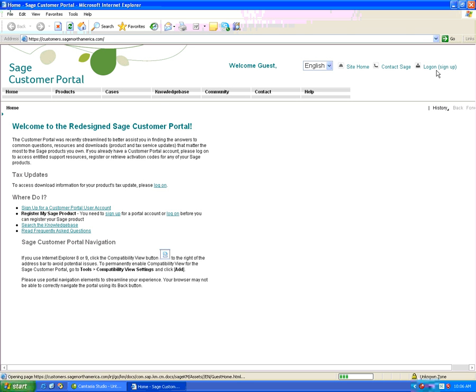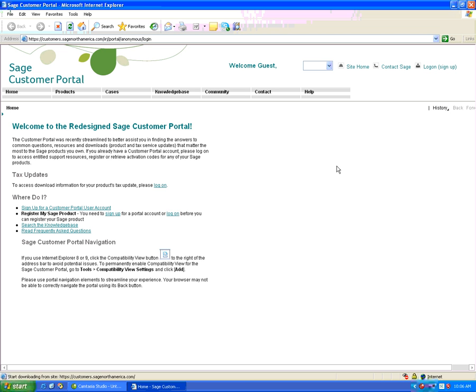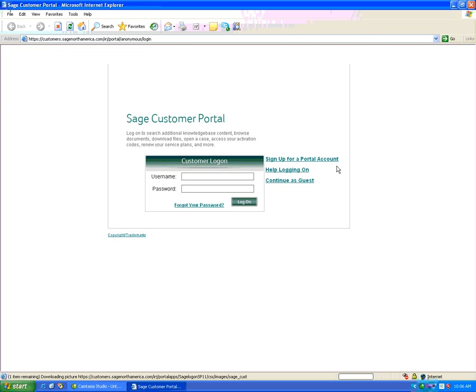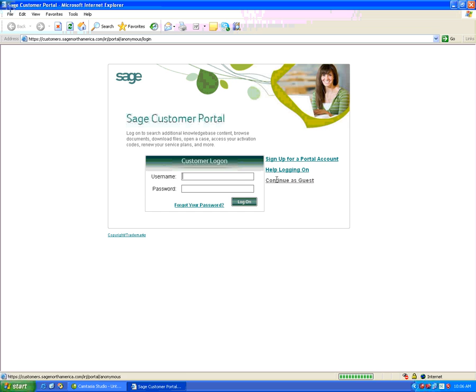We'll click on the Log On button on the top right hand corner and log in with our unique username and password.